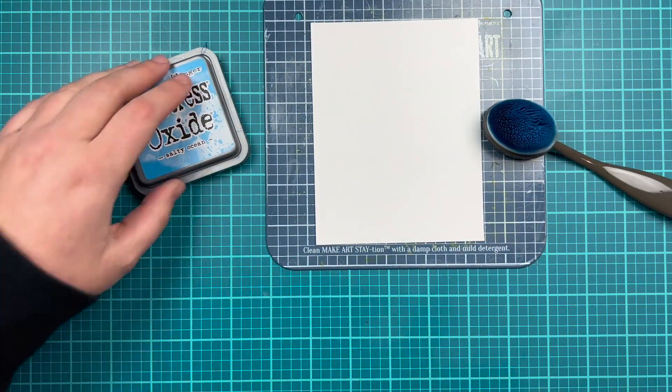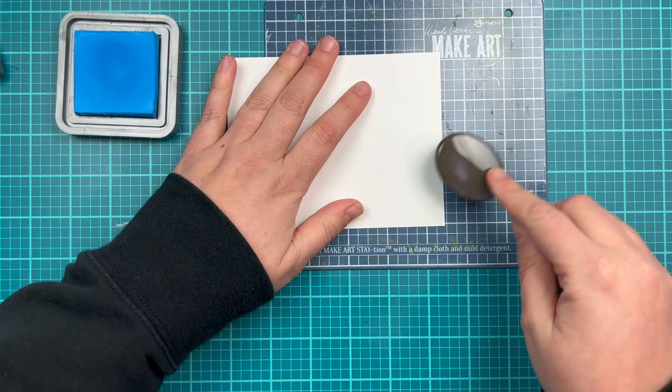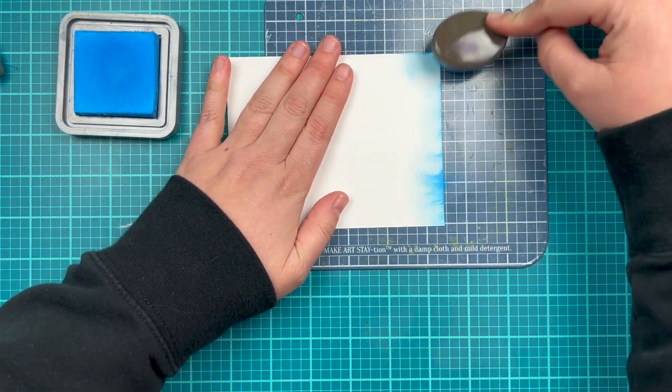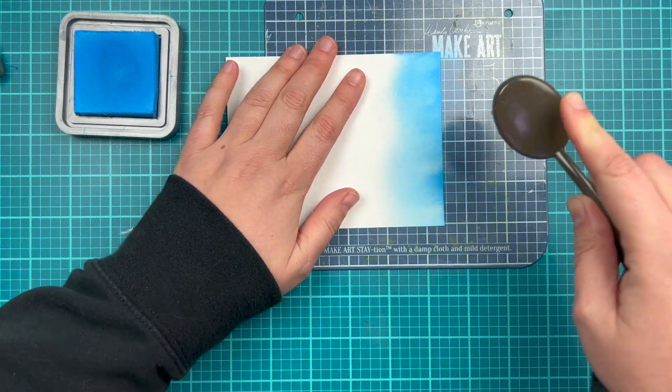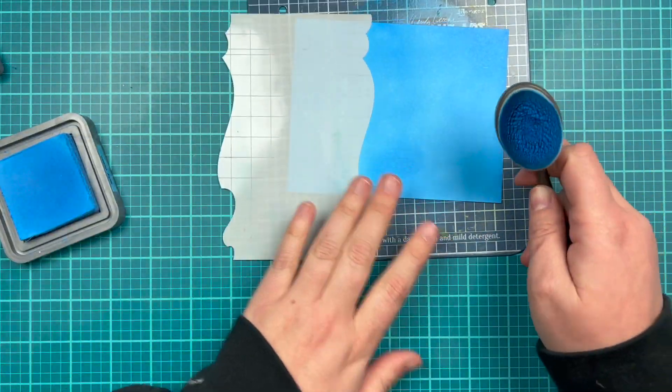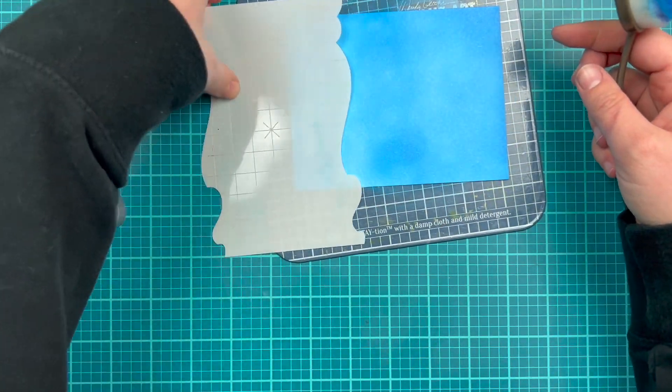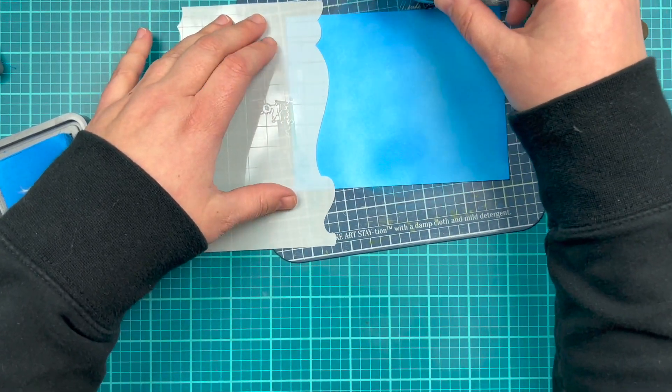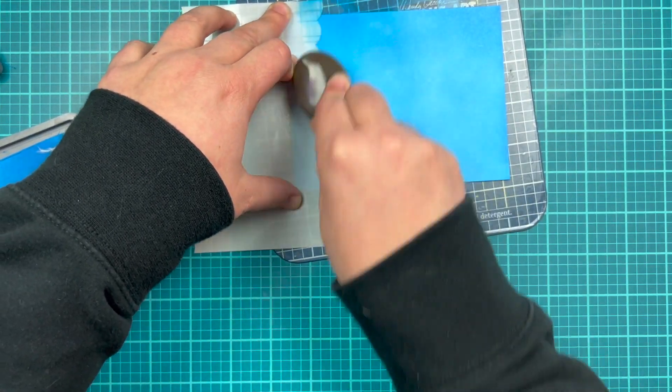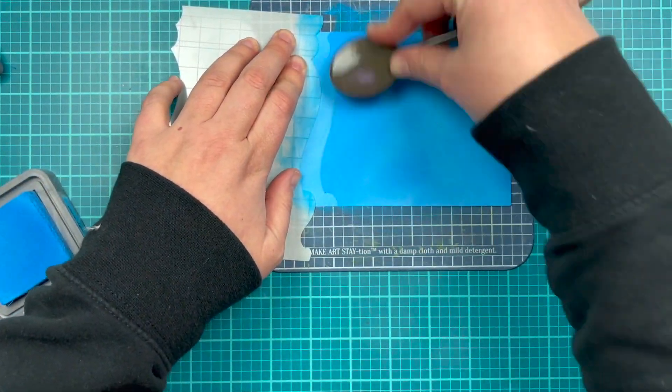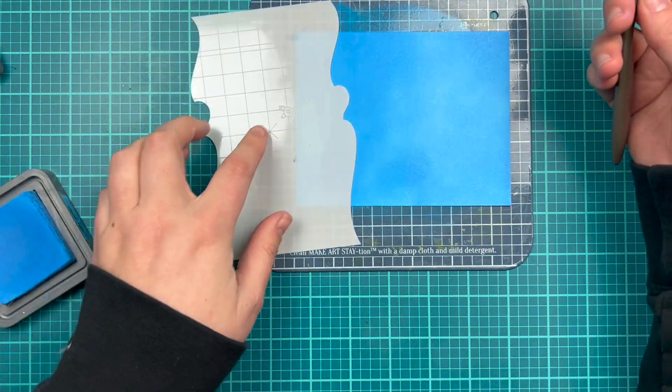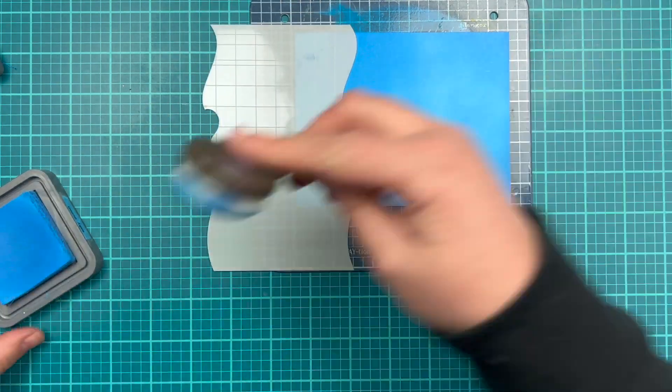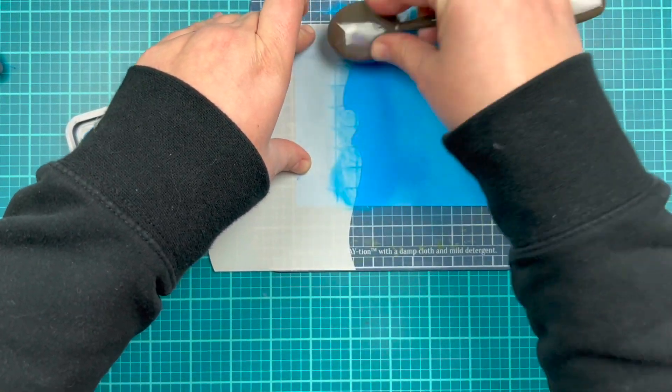So this is a really quick and easy interactive Christmas card. I wanted to show something that could be easily reproduced. You definitely don't need to do a full distress oxide background. You could start with a blue cardstock already, and then just add some additional ink to create this water splatter background. But the nice thing about oxides is because they are water reactive, you can create a really nice fun bubbly underwater scene.